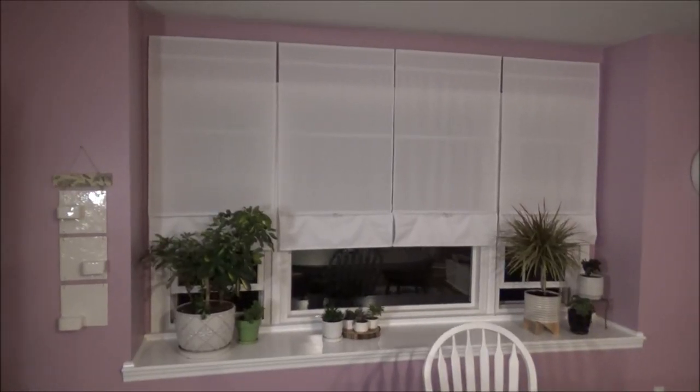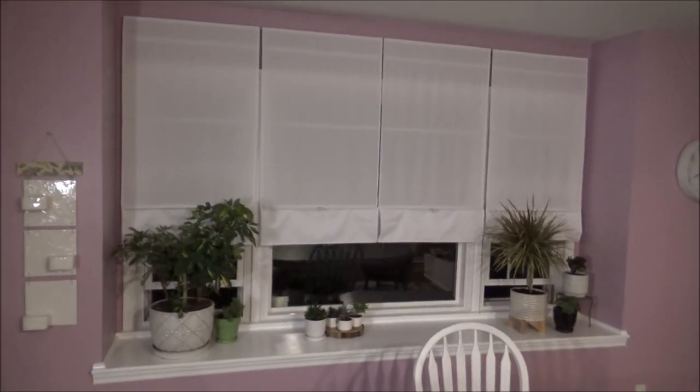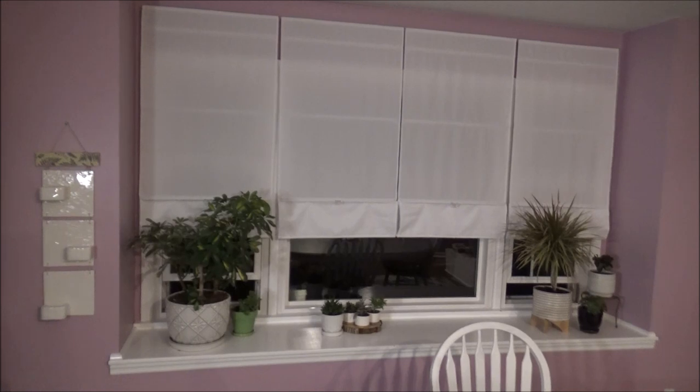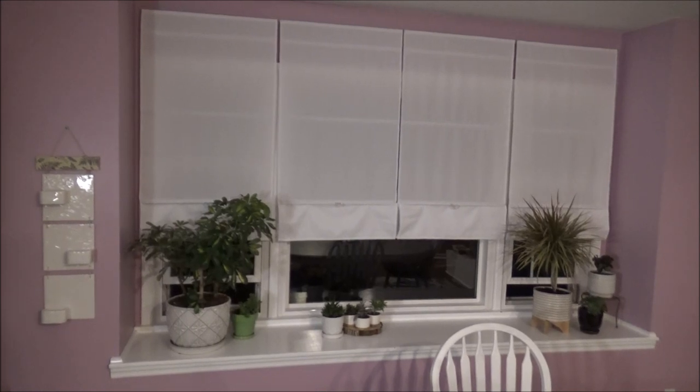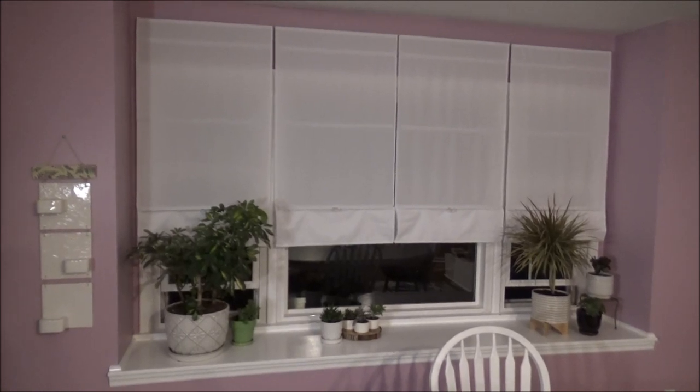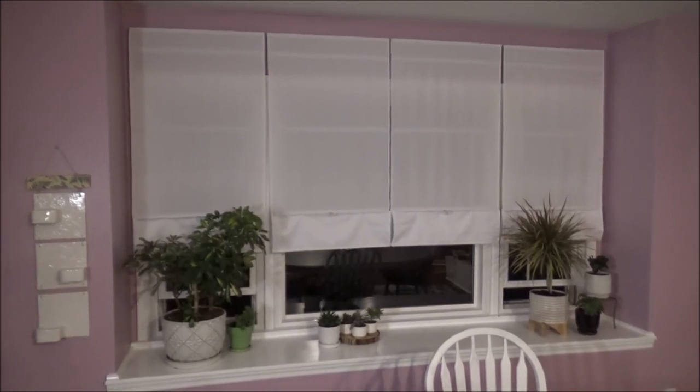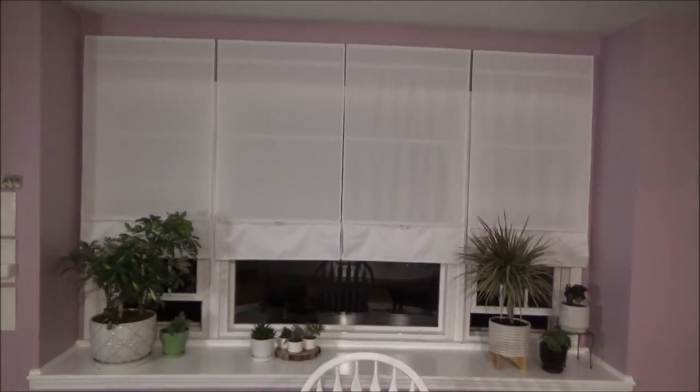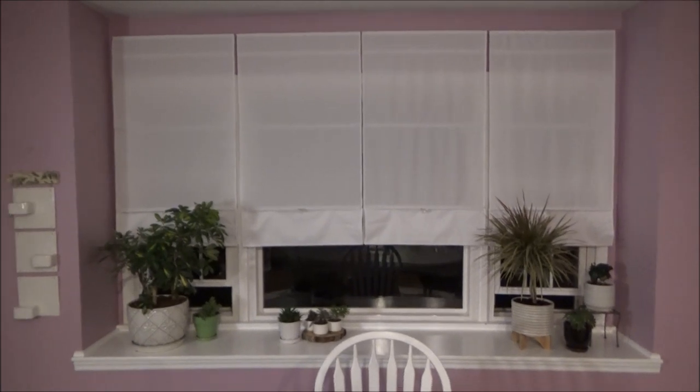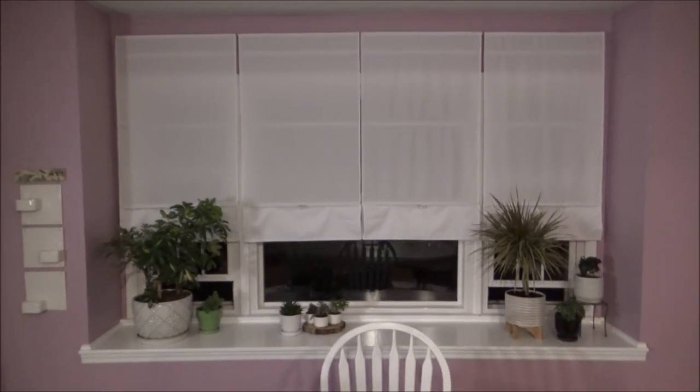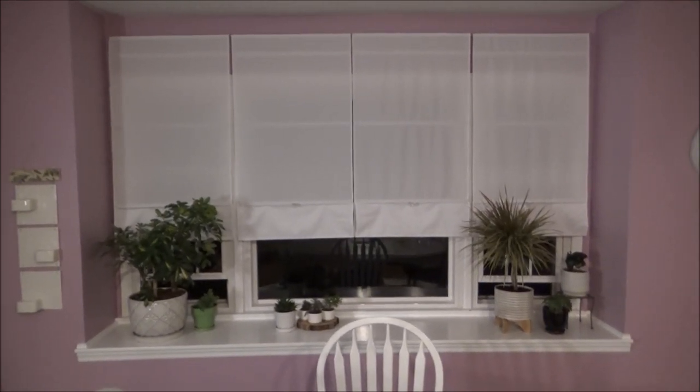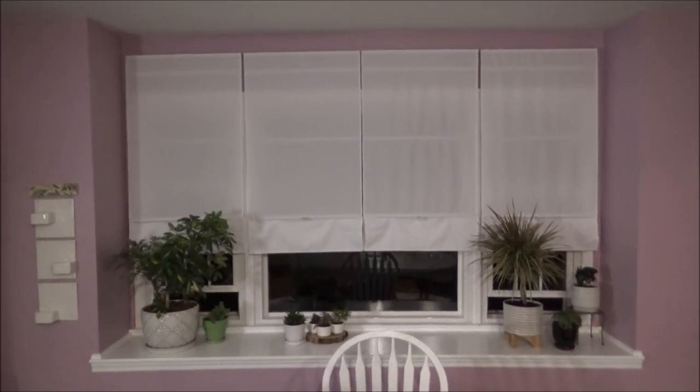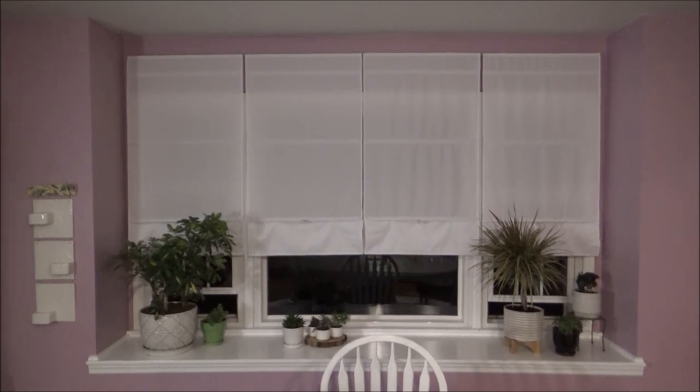And here is another room where we installed some of these shades just in case you want to see what it looks like with more than one installed. The advantage of these shades is that they don't have cords so you don't have to worry about strangulation hazards with kids or kids yanking on them and breaking them.